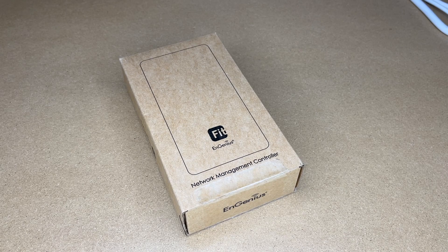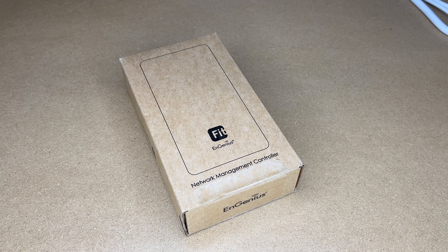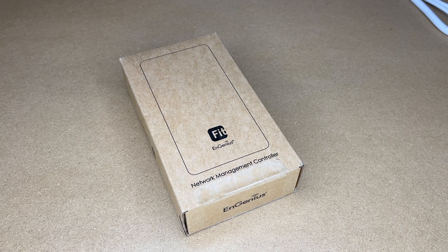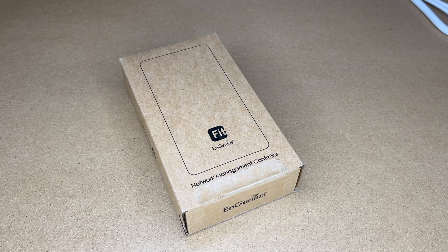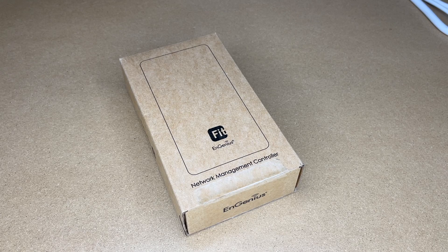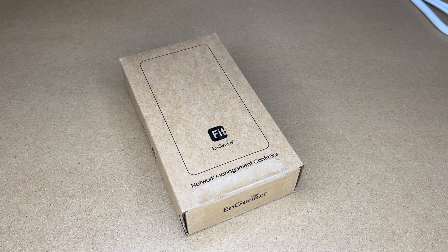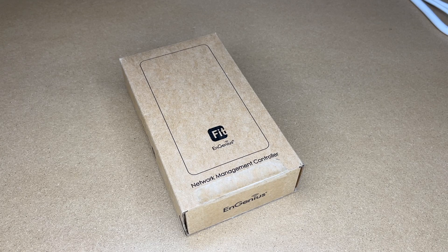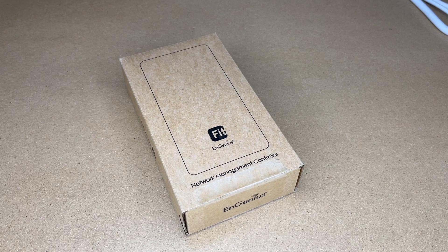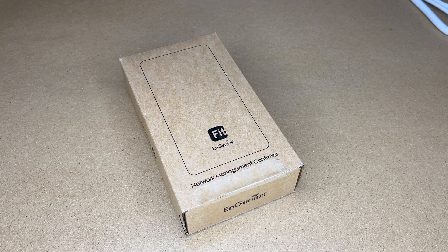Welcome. In this video, I'm going to be taking a look at this Ingenious Fit Network Management Controller. This was provided to me by the distributor, but they're not compensating me for this video and they're not reviewing it before I post it.